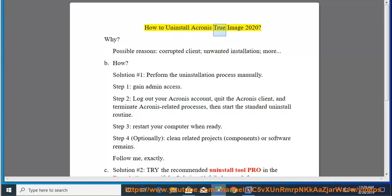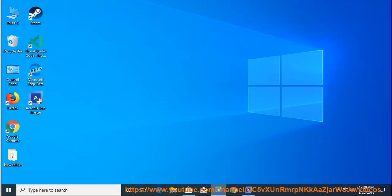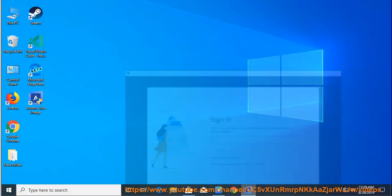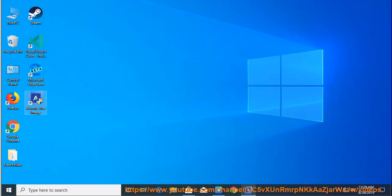How to Uninstall Acronis True Image 2020. Why? Possible reasons: corrupted client, unwanted installation, more.